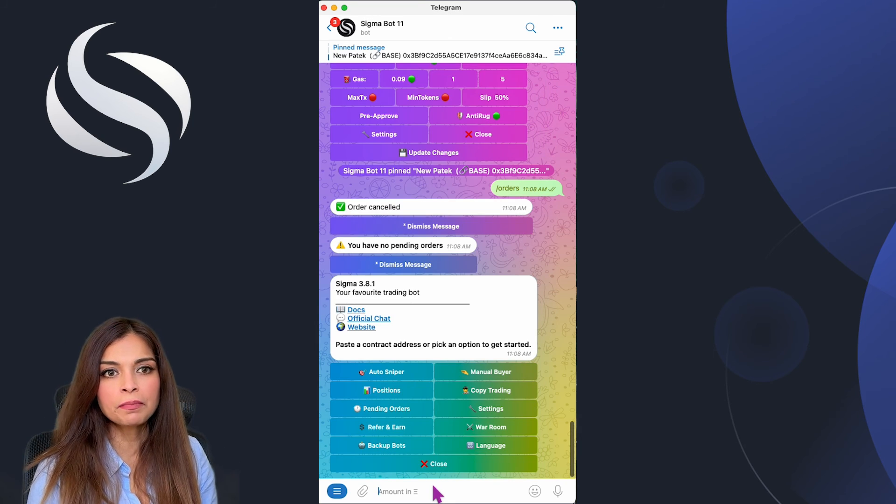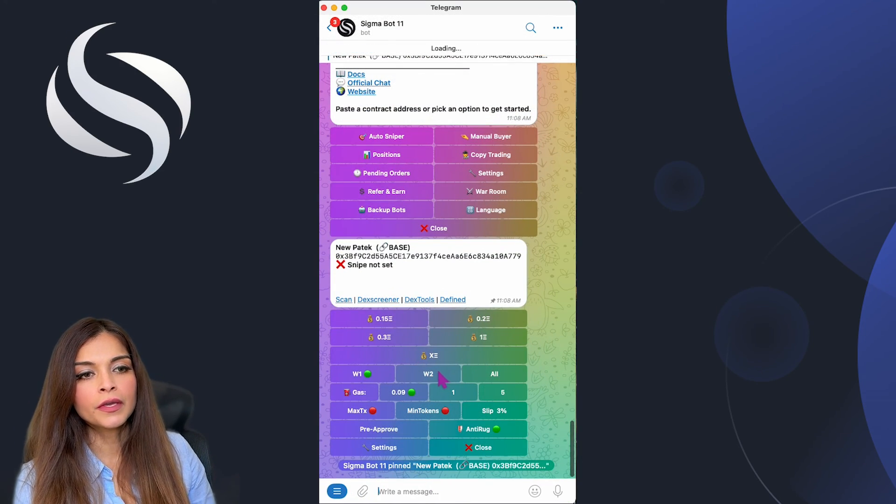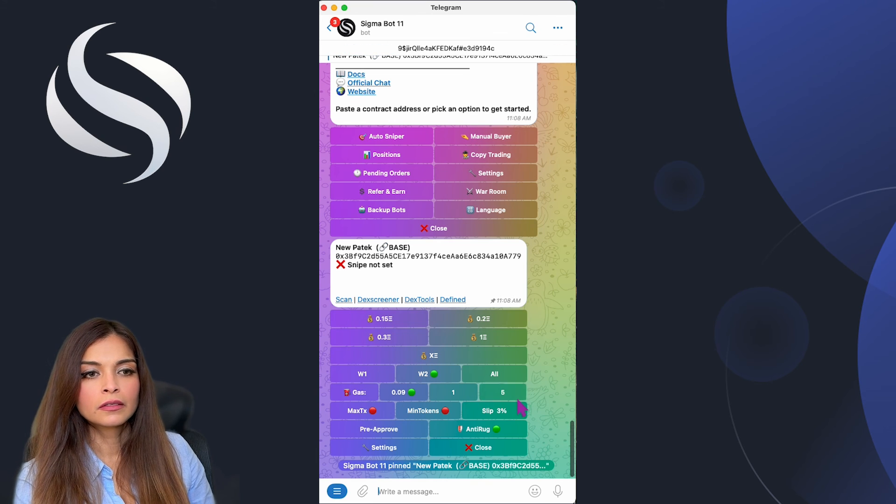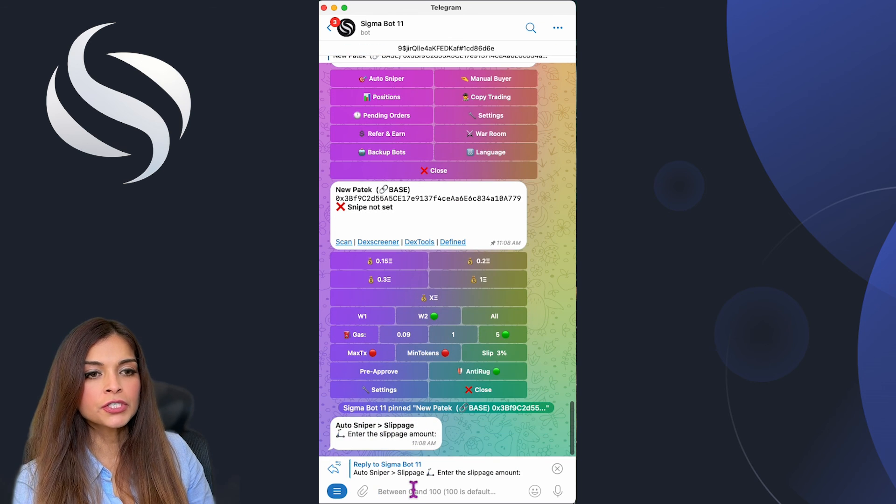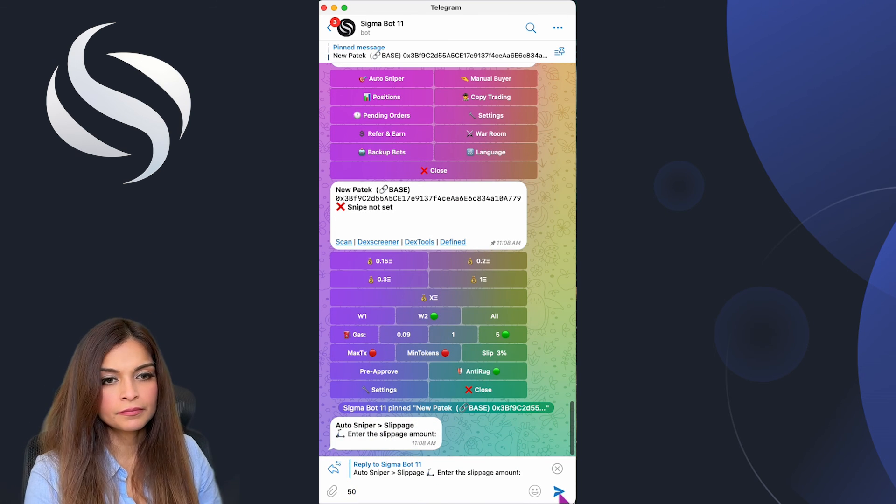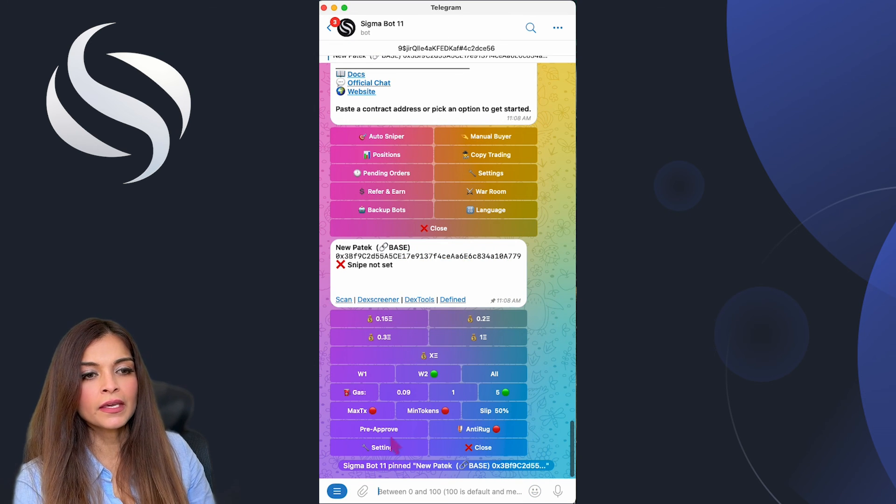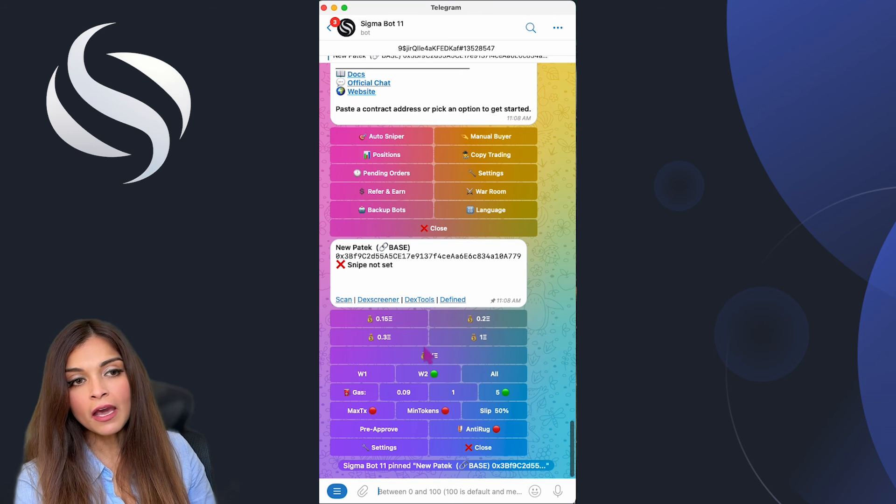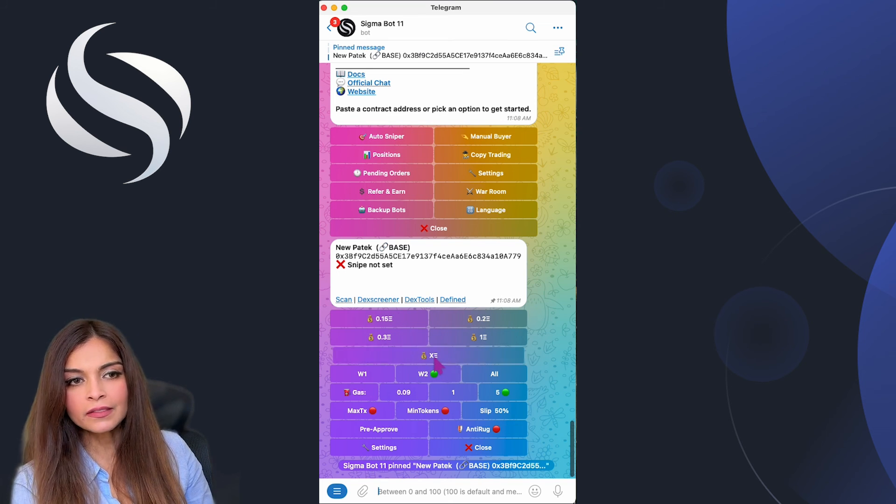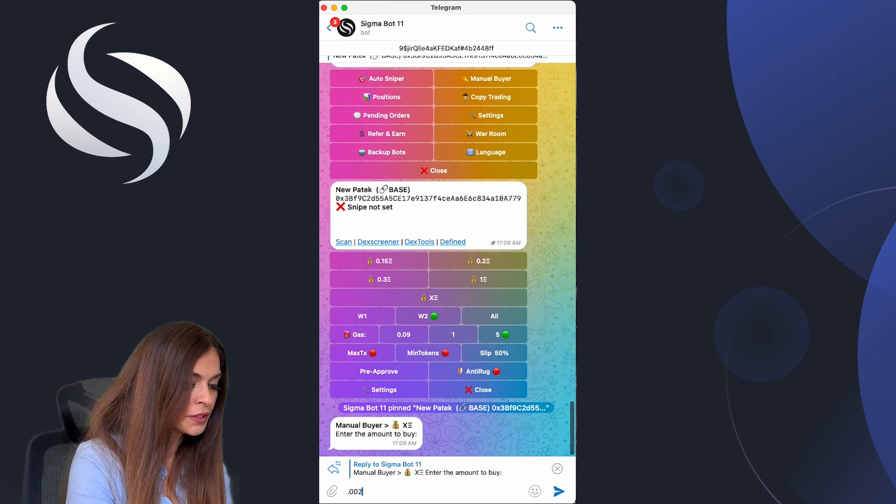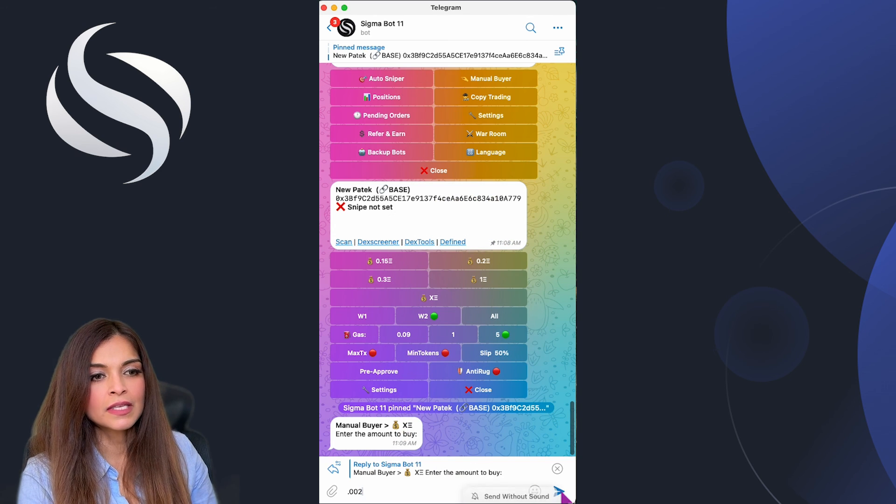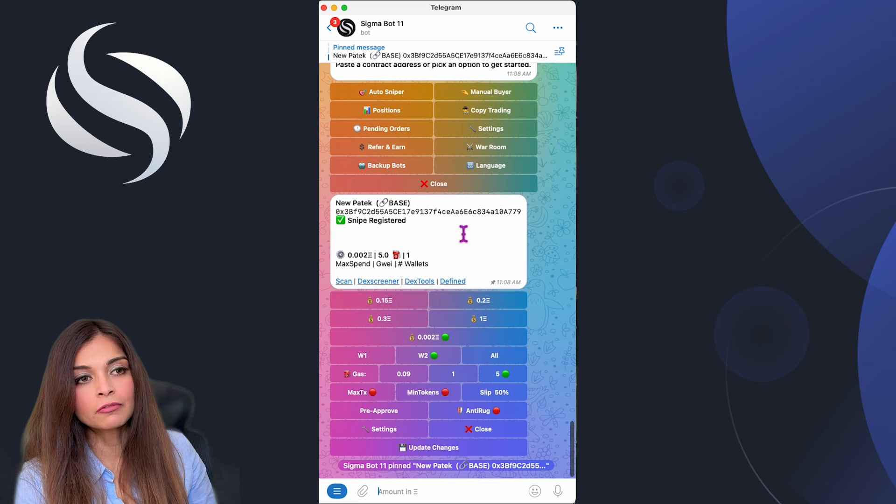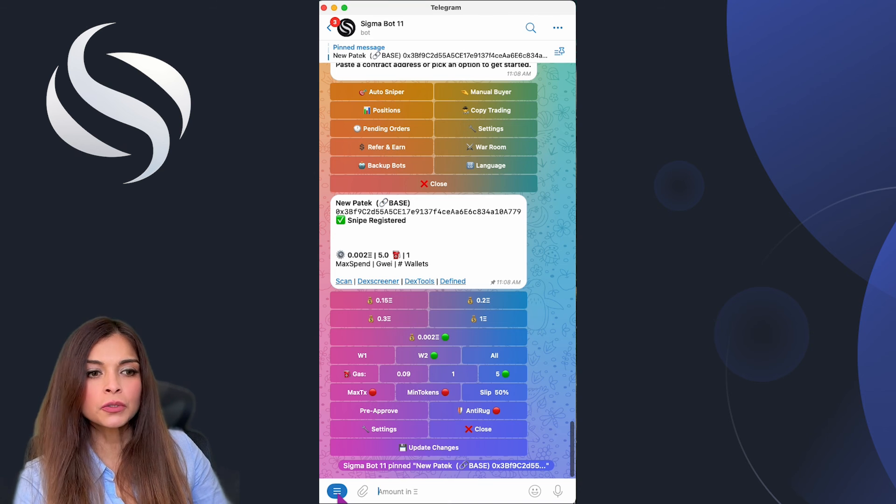Let's do this from the beginning once again. I'm going to paste my contract in. I want wallet number two, I'm going to put my gas at high, my slippage is going to be at 50 percent, anti-rug off is okay, and pre-approved definitely. Now I'm going to choose the amount that I'd like to buy. I'll enter 0.002. My snipe has been registered. Here I have all the details of my snipe. I'm going to make sure that my order is pending.